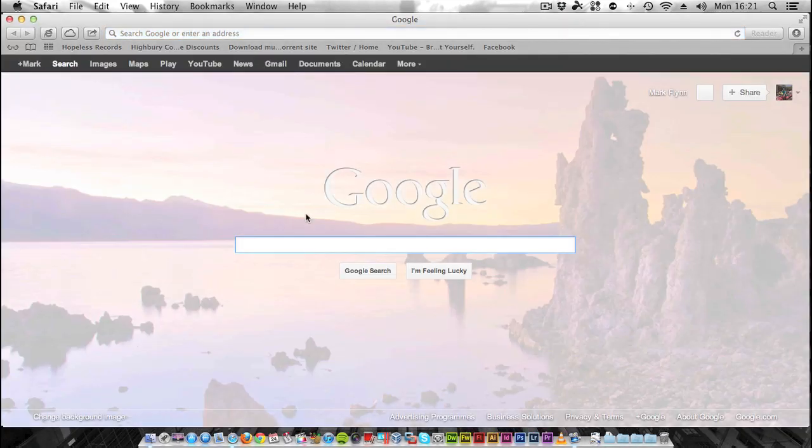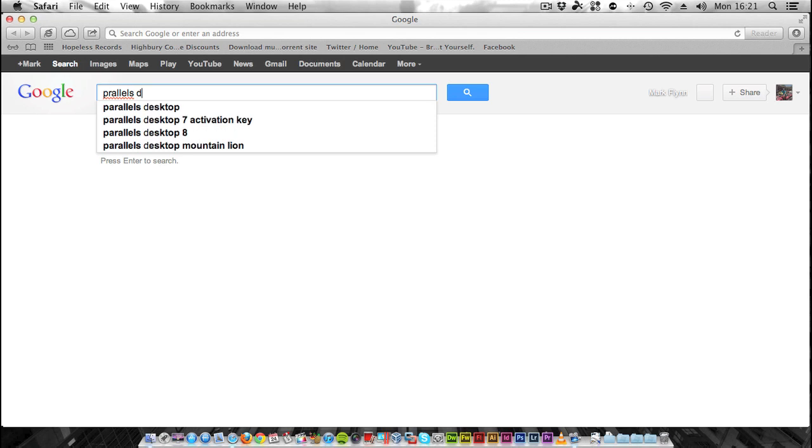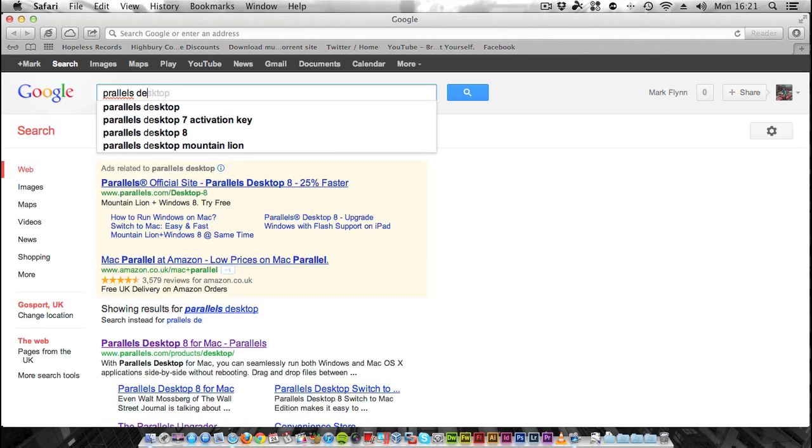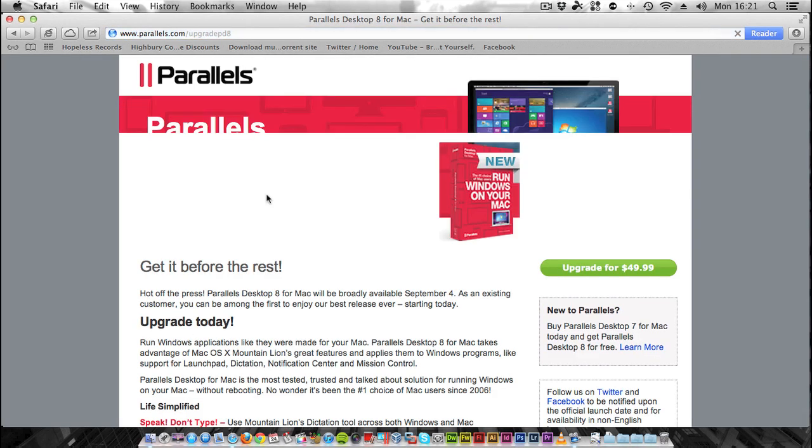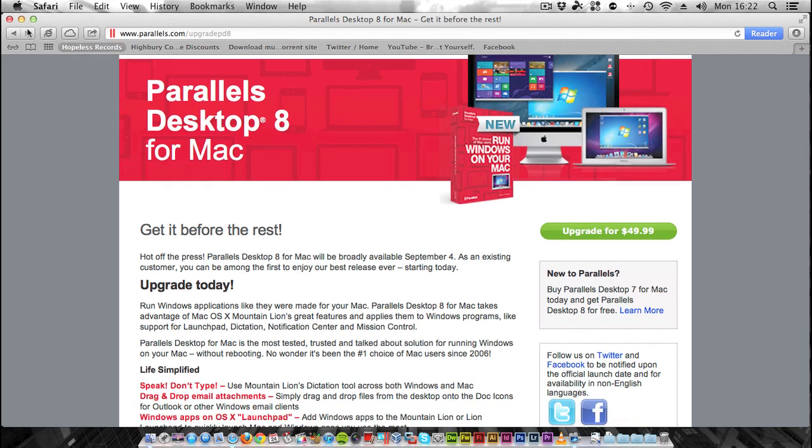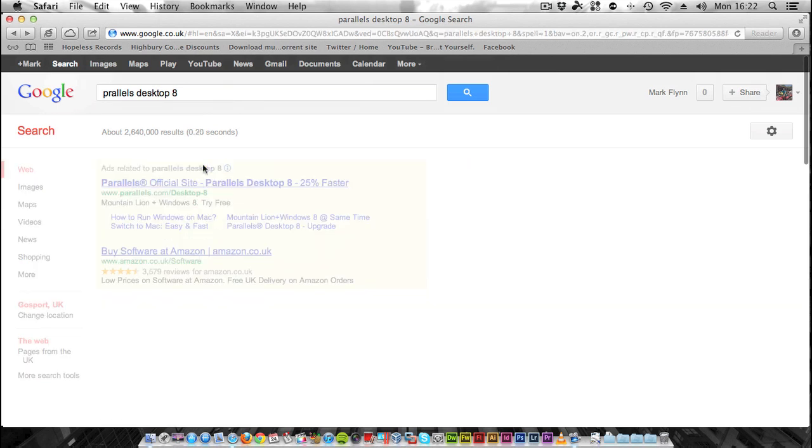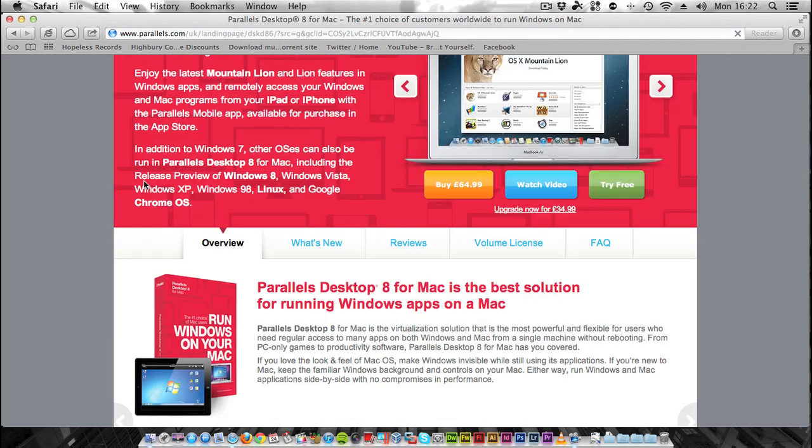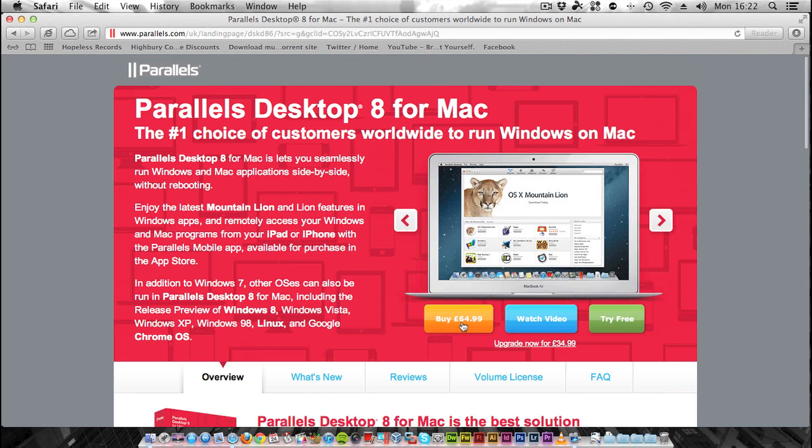If you go to your favorite internet browser, mine happens to be Safari, and just search for Parallels Desktop 8. The first link will bring you to the Parallels website. I'm in the UK, so it's £65 or £34.99 for an upgrade from Parallels Desktop 6 or later. The American site has a student discount. I managed to get a student discount through another website, so I paid about £34 for Parallels Desktop 8 here in the UK.